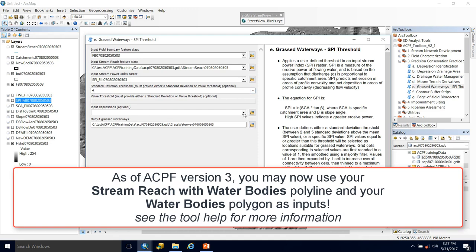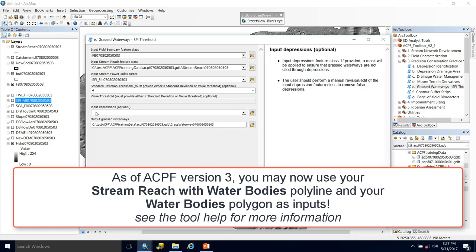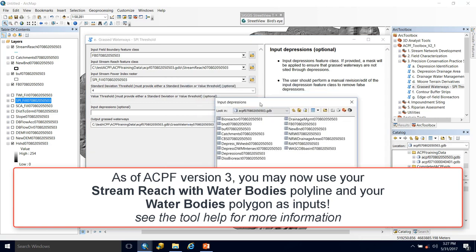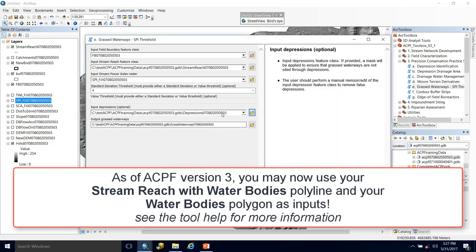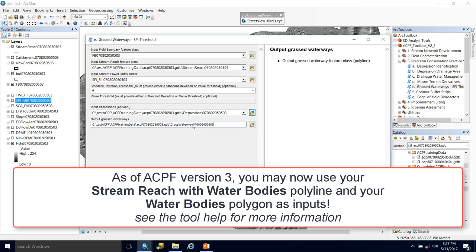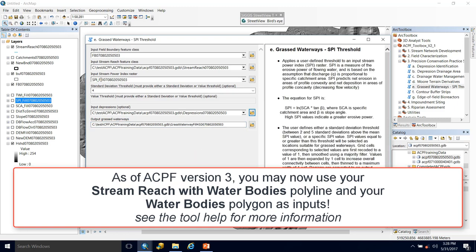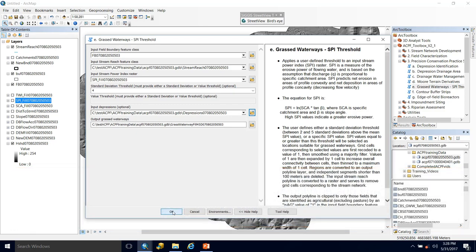I recommend running it a couple of times to see the differences you get in your results. Next we have the optional depressions, which I'm certainly going to include since I ran it with a filled DEM to get the stream power index. Remember if you include depressions, nothing's going to be sited through them. Then we have our grass waterway output. I'm going to change this name to represent my inputs — I'll put 'fill' and then '4SD' indicating four standard deviations used as a threshold, similar to what I did in the more terrain derivatives video. Then we hit OK and let it run.